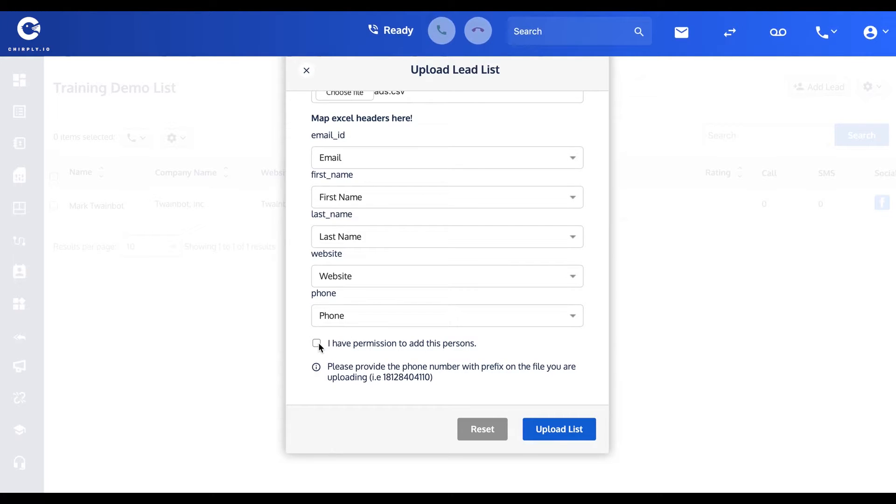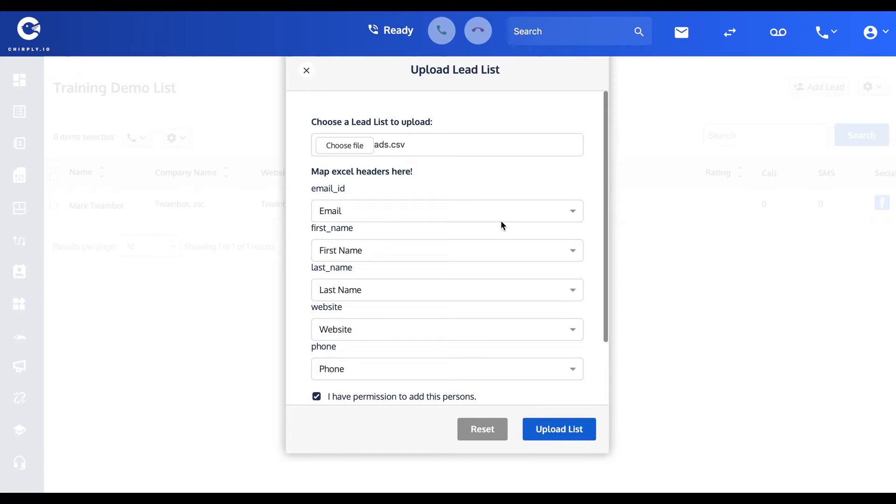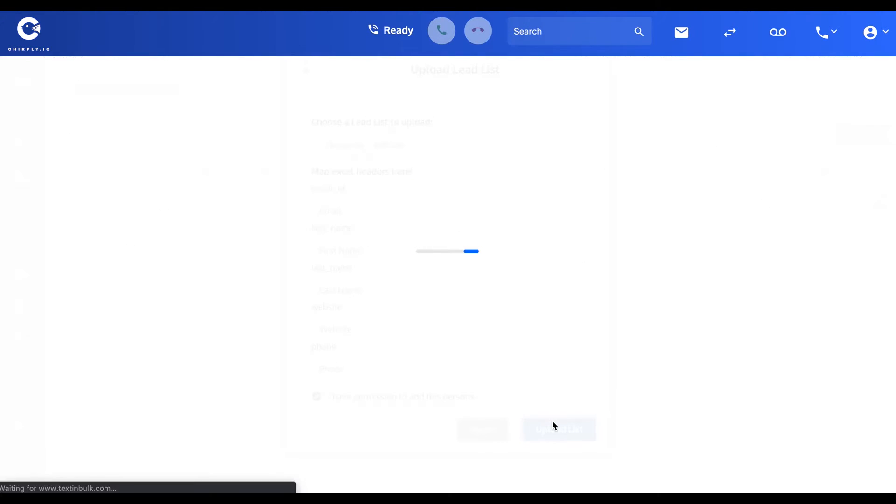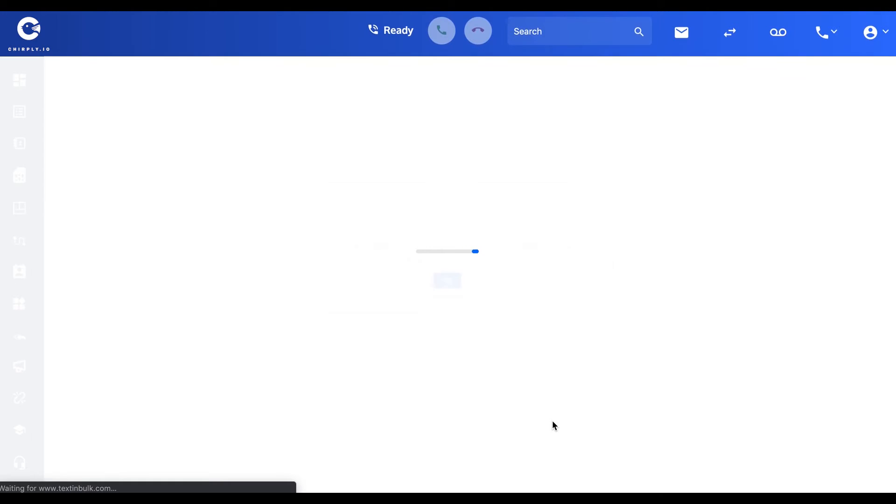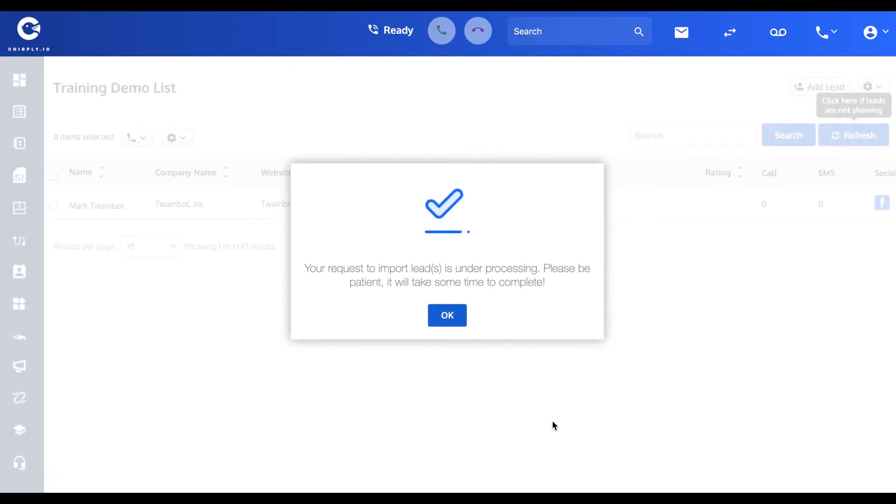So again, I have permission, and now that I've matched all my fields, I'm going to hit the upload list button. And in just a moment, those contacts will be added to my list.